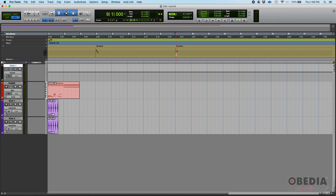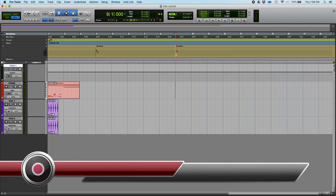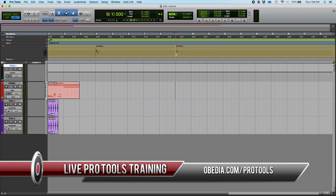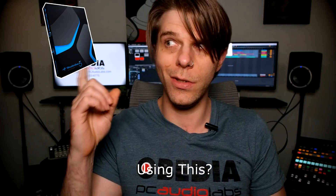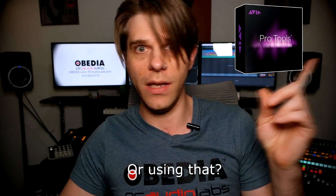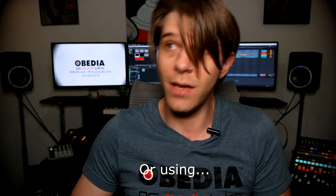That's how you add a key change in Pro Tools. I hope this tutorial was helpful. If you have any other questions, please call us at OBD — PC Audio Labs — and we'll be happy to help you. We'll see you guys soon, bye bye.